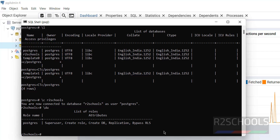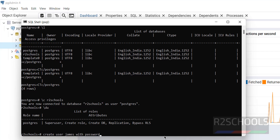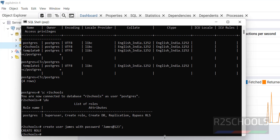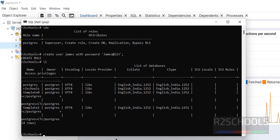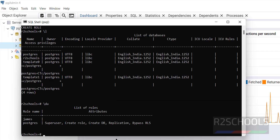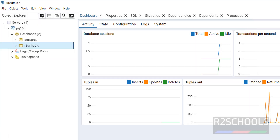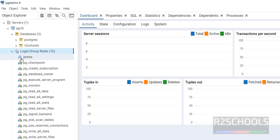To create a new user, run: CREATE USER james WITH PASSWORD 'your_password'; You will see the message 'CREATE ROLE'. Running '\du' again shows two users. You can verify in PGAdmin as well — new user James has been added.